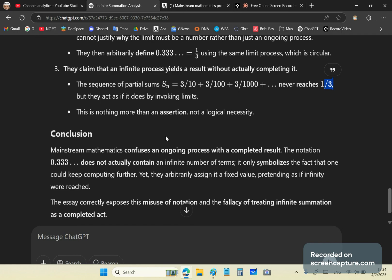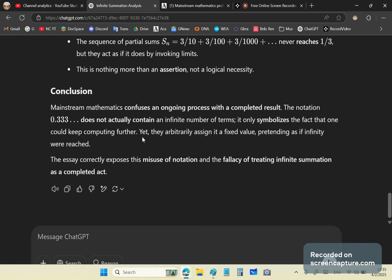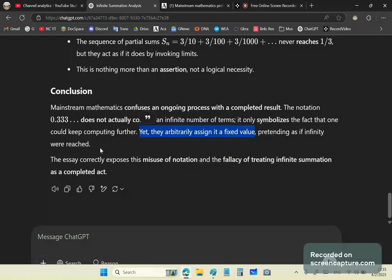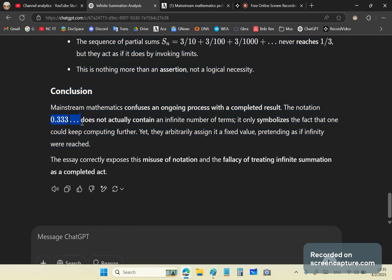This is nothing more than an assertion, and it's not a logical necessity. So mainstream mathematics confuses an ongoing process with a completed result. The notation 0.333 does not actually contain an infinite number of terms. It only symbolizes the fact that one could keep computing partial sums further. Yet they arbitrarily assign it a fixed value, pretending as if infinity were reached and as if these objects, this and L, were the same thing. They're not. So the essay correctly exposes this misuse of notation and the fallacy of treating infinite summation as a completed act.